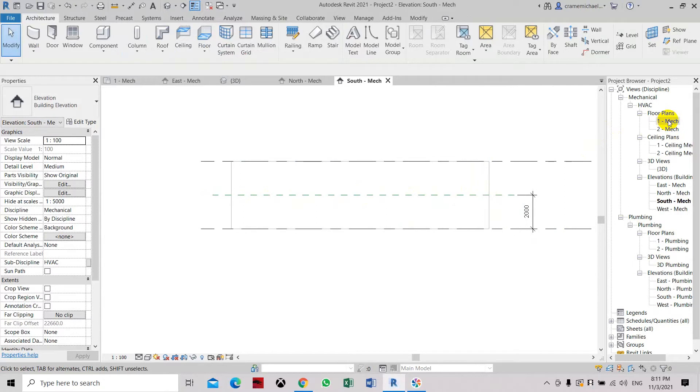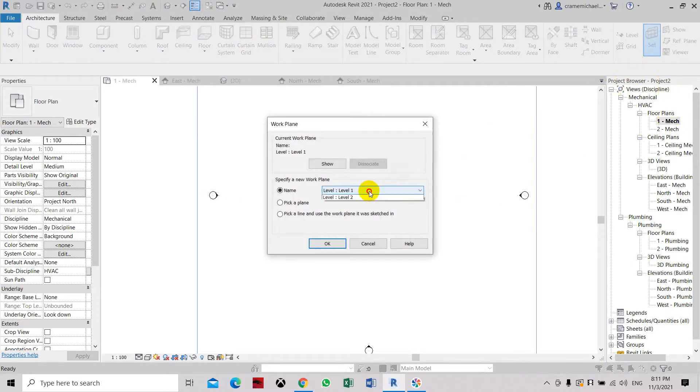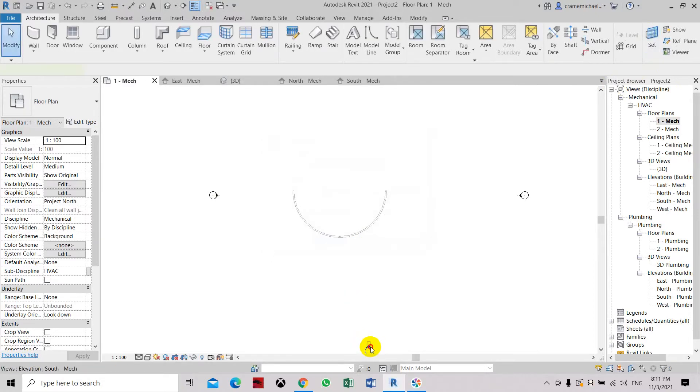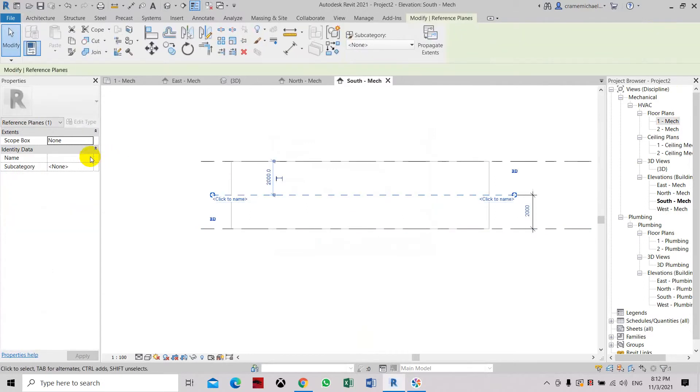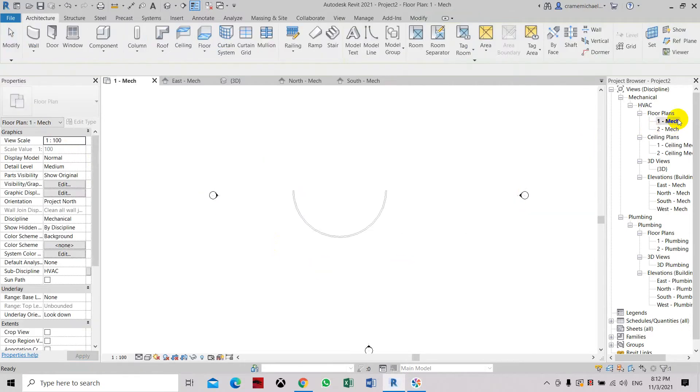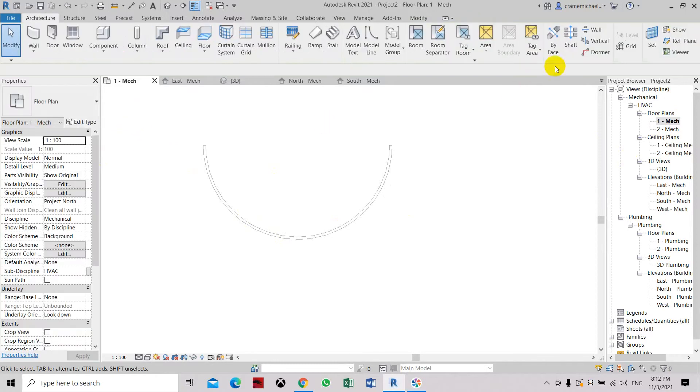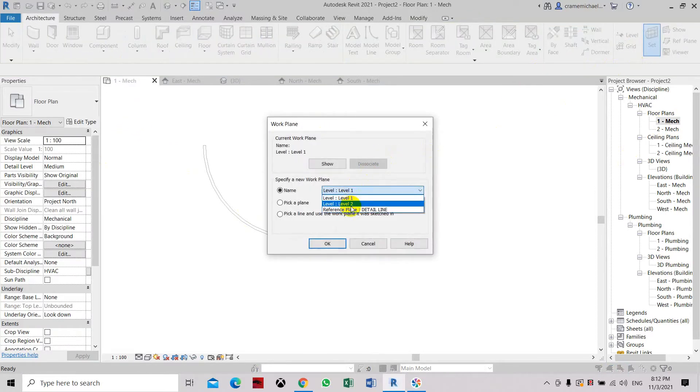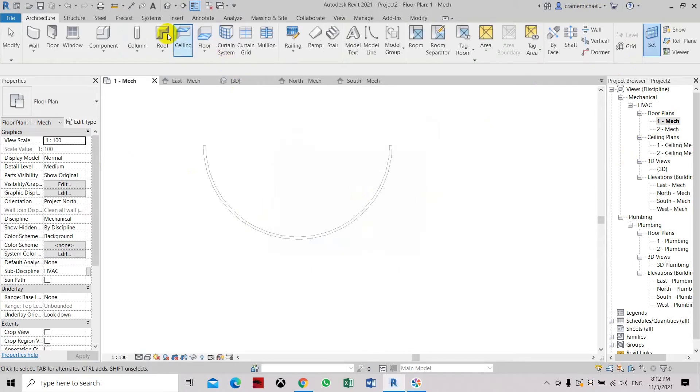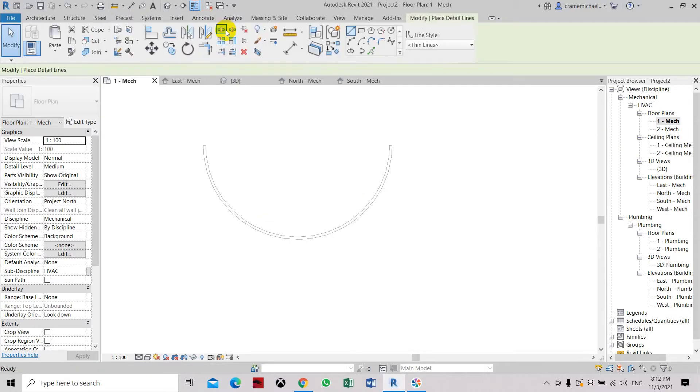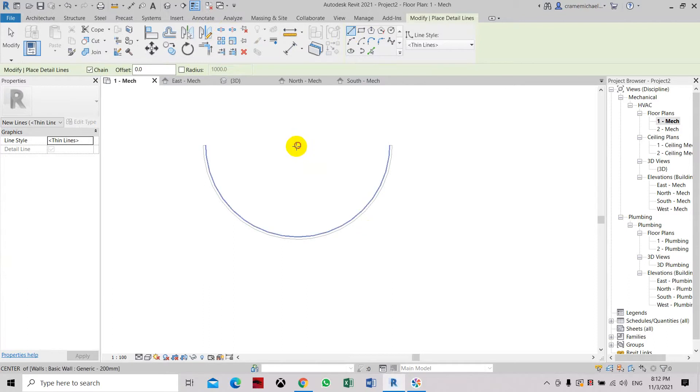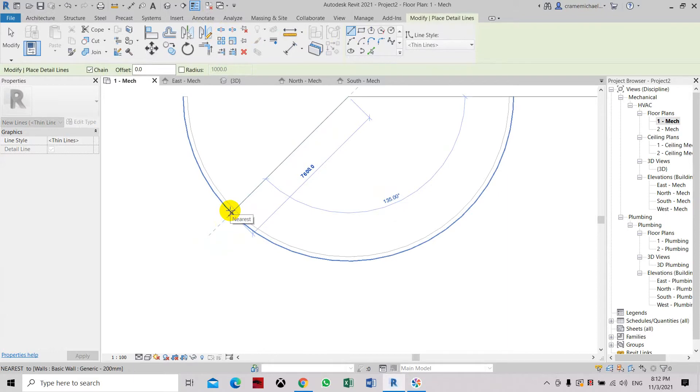So now let's go to mechanical plan. Set the reference plane. We forgot to name that plane so let's go back and then set this. Set the name of the plane as detail length. Then let's go to the floor plan, level 1. Let's set the reference plane. Set the detail line. Click OK. Let's place in some detail lines. Select annotate. Select detail line. And select this line. So let's place the line at the center of the wall. So let's place it at the external part of the wall.